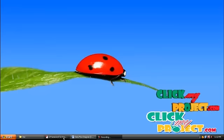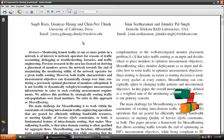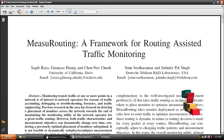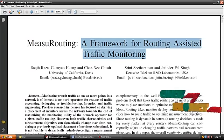Hi, welcome to clickmyproject.com. This is from NETWORK — a framework for routing from the traffic monitoring.